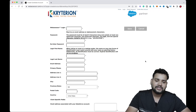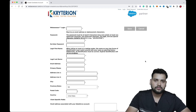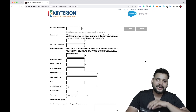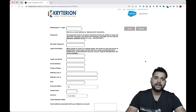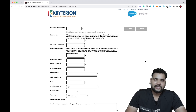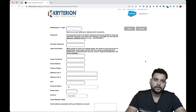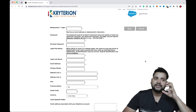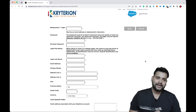You will now see a form that you need to fill in order to create your account. In this video I am going to create an account for one of my friends — he is a new Trailblazer, he doesn't have any Salesforce certification, and he doesn't have a Web Assessor account yet.